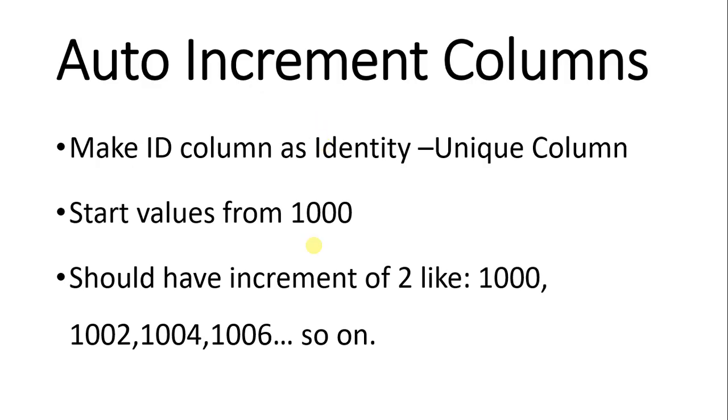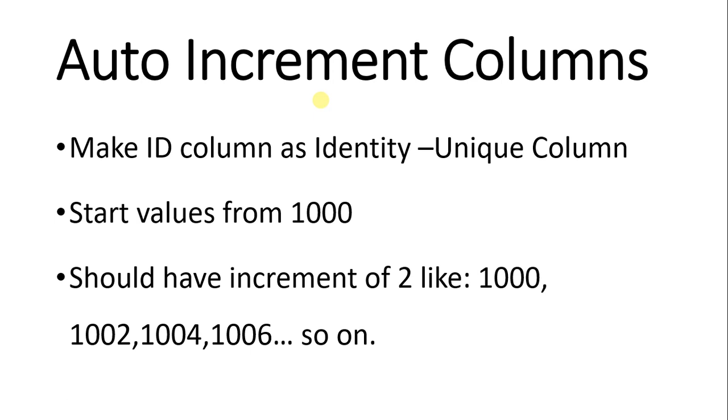I hope you have learned about how can you create your columns, an auto increment column, and how to make identity by that should increase by itself, and how to use seed and the increment properties. Thank you for being with me. Thank you.